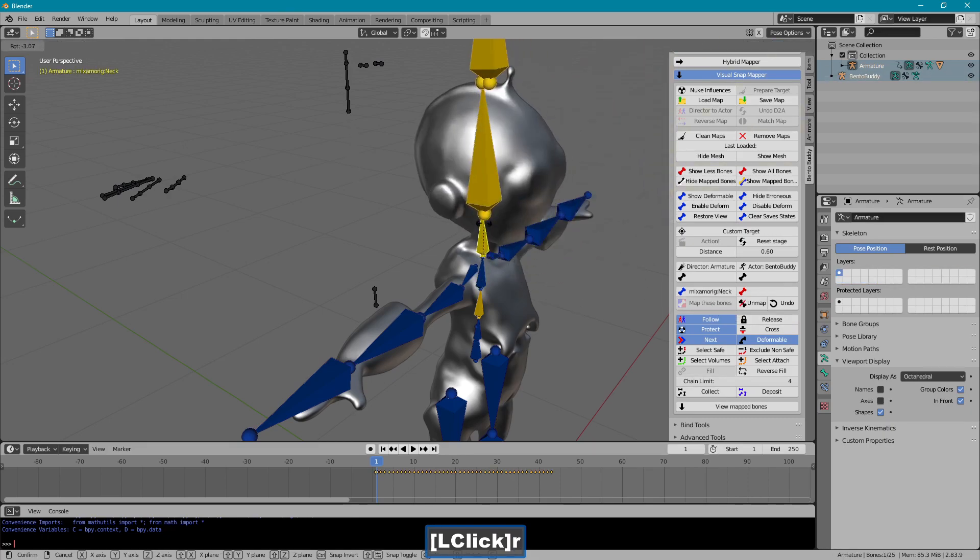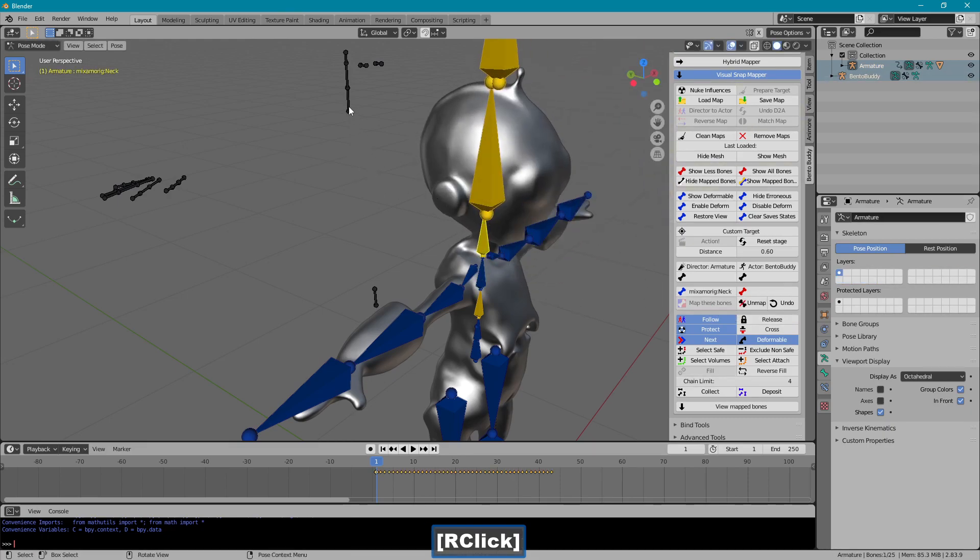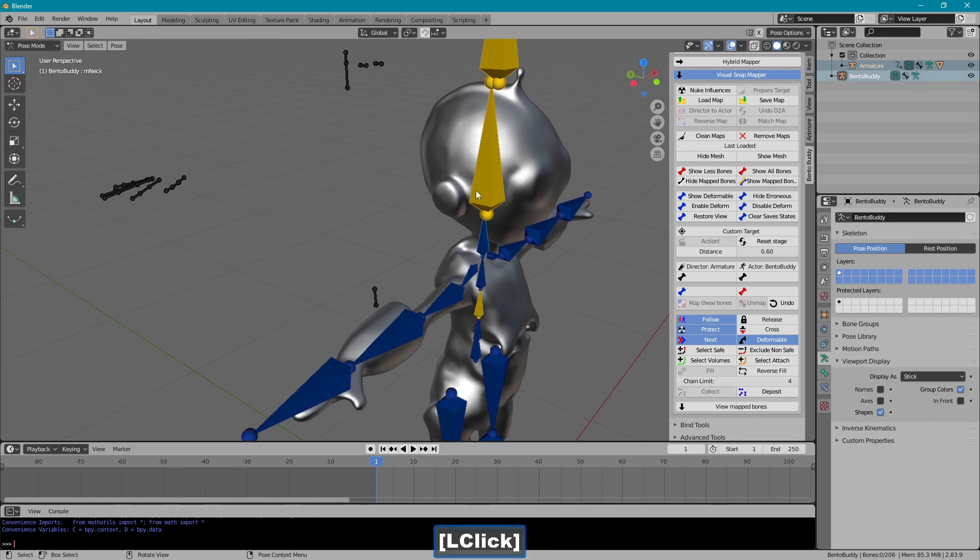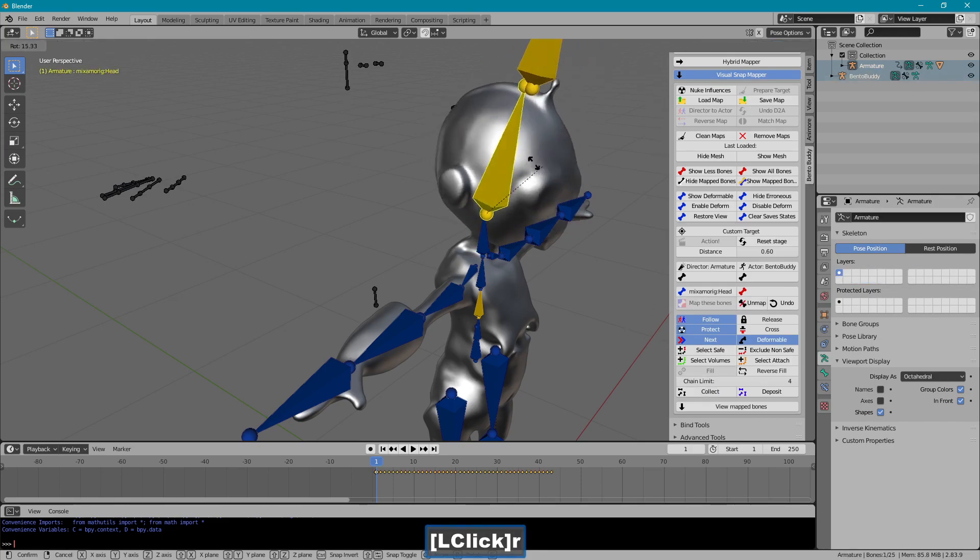Presumably this is the neck and that's the neck here. And then finally the head.